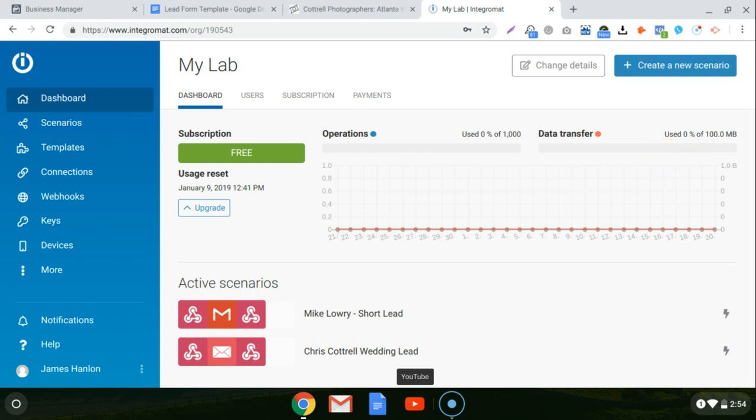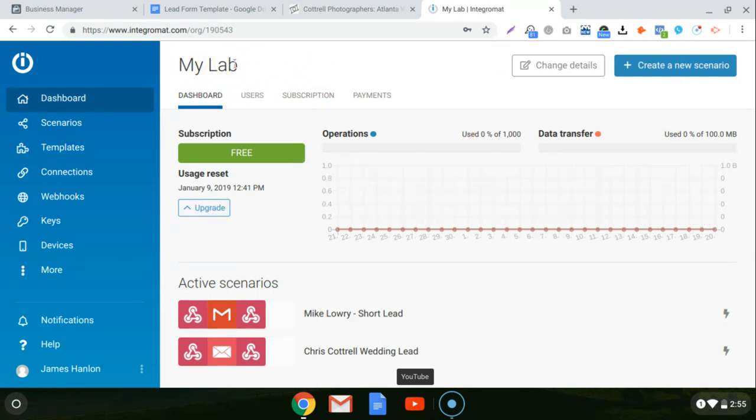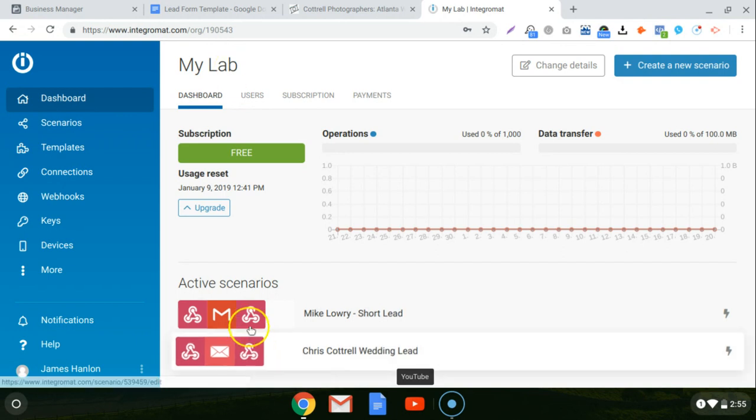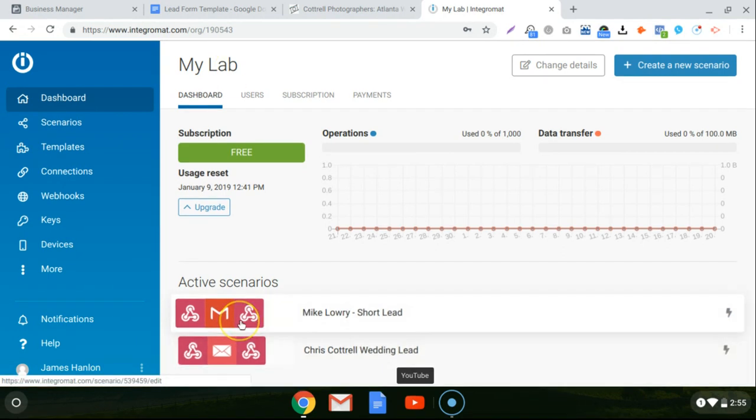So once you sign up for your account with Integromat.com, this is the main screen you're going to see. It's called My Lab. And you can create scenarios in Integromat. And a scenario is basically an automation.